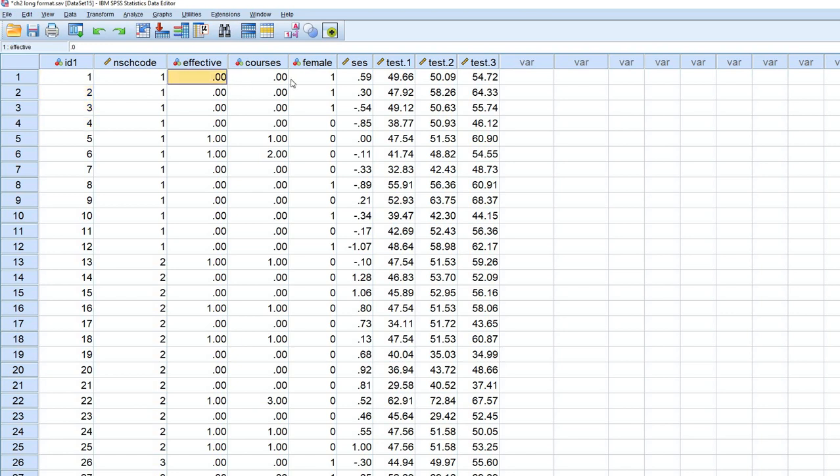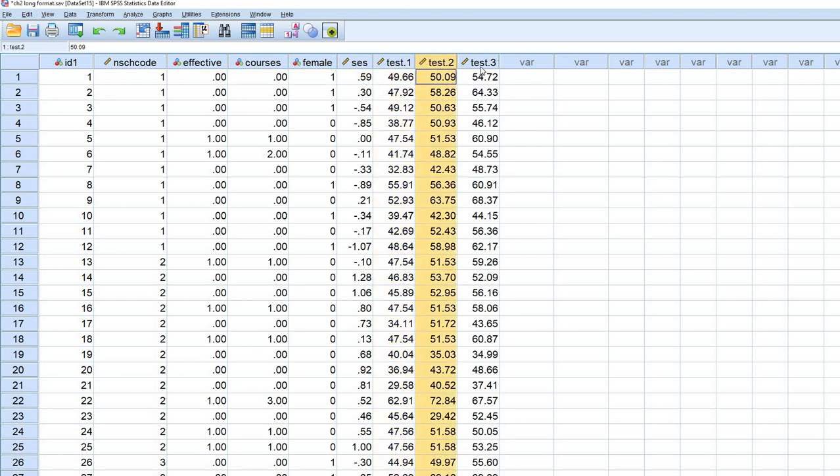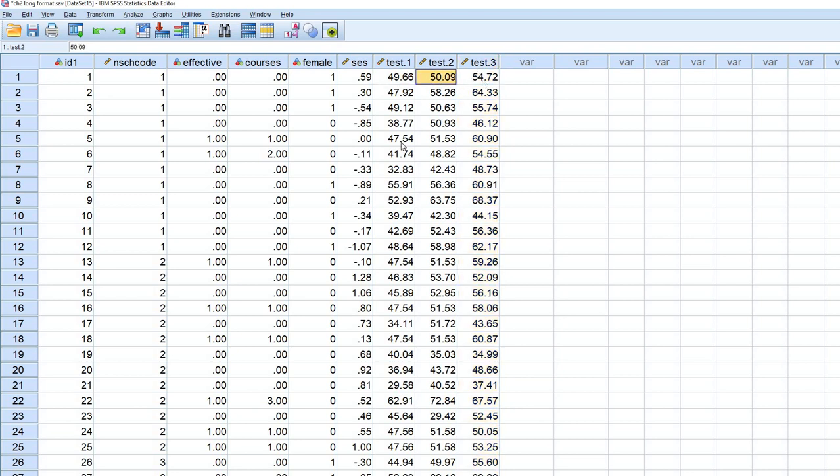You can see that all of these values that were varying between student are exactly the same. But now the test variable that we had before has three test variables created, reflecting the measurements at time one, two, and time three.